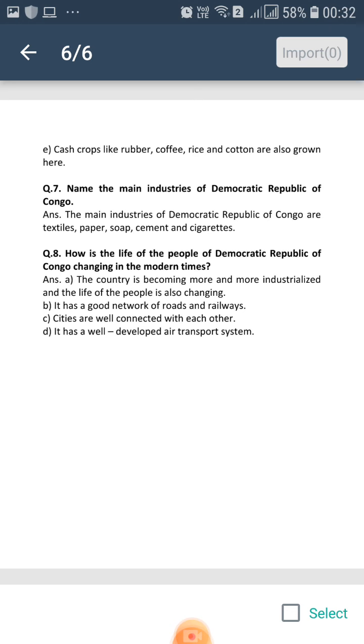Some cash crops like rubber, coffee, rice and cotton are also grown here. Question number 7: Name the main industries of Democratic Republic of Congo.